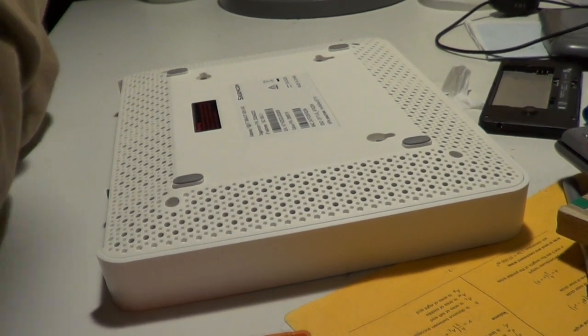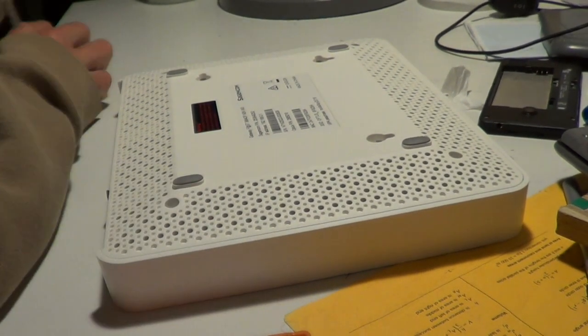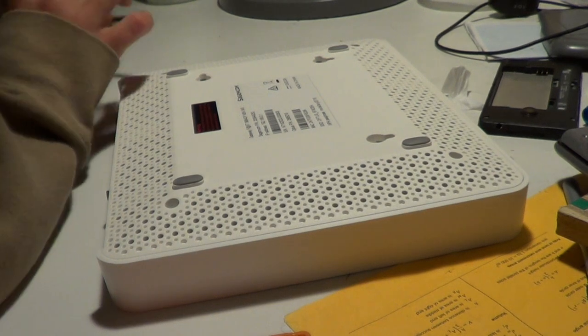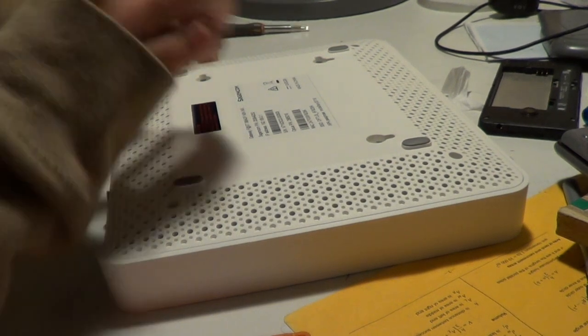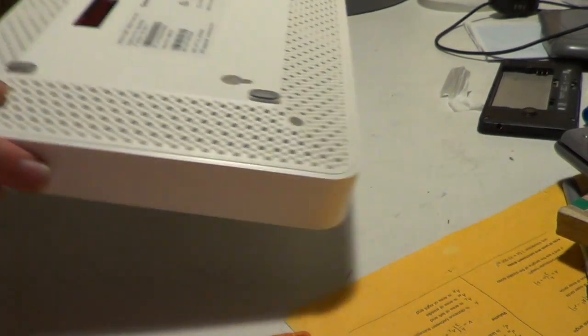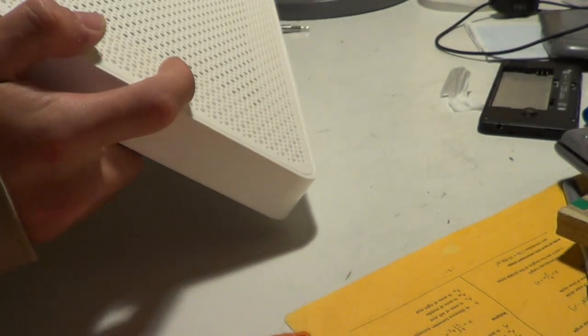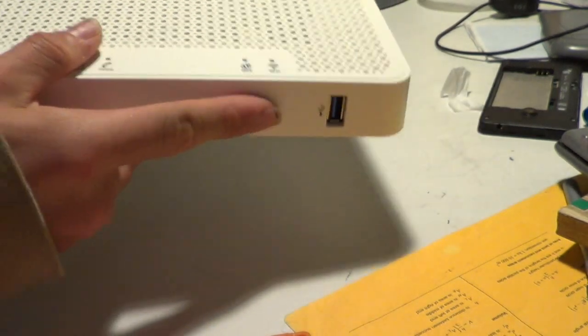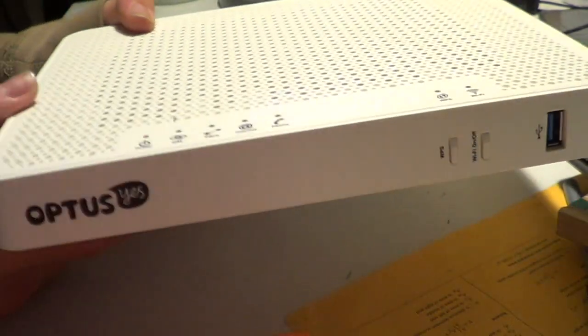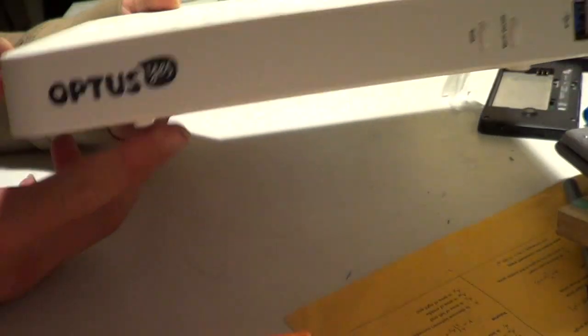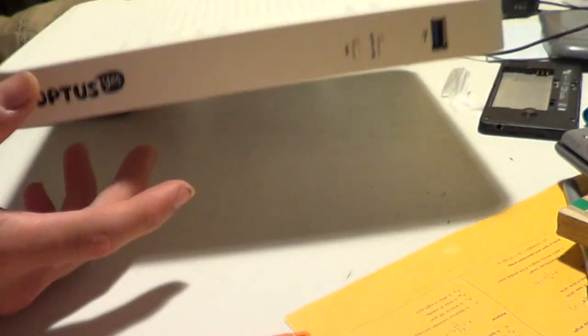Alright, hey guys, we're just doing a teardown on this old ADSL Optus modem here.